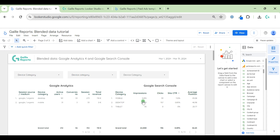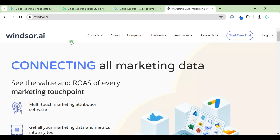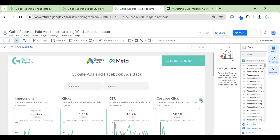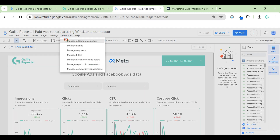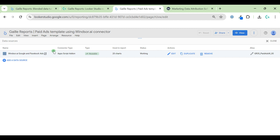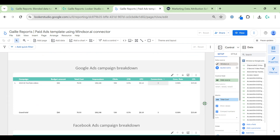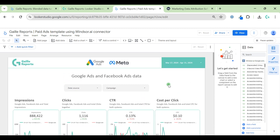I found a really nice solution to avoid all this pain — it is Windsor.ai, a connector. You can find a promo code below this video. The best feature is that you can connect several data sources in Windsor.ai and then connect only one data source to Looker Studio, so all the nightmare with blends moves to the Windsor side, and you have only one data source with all your data.